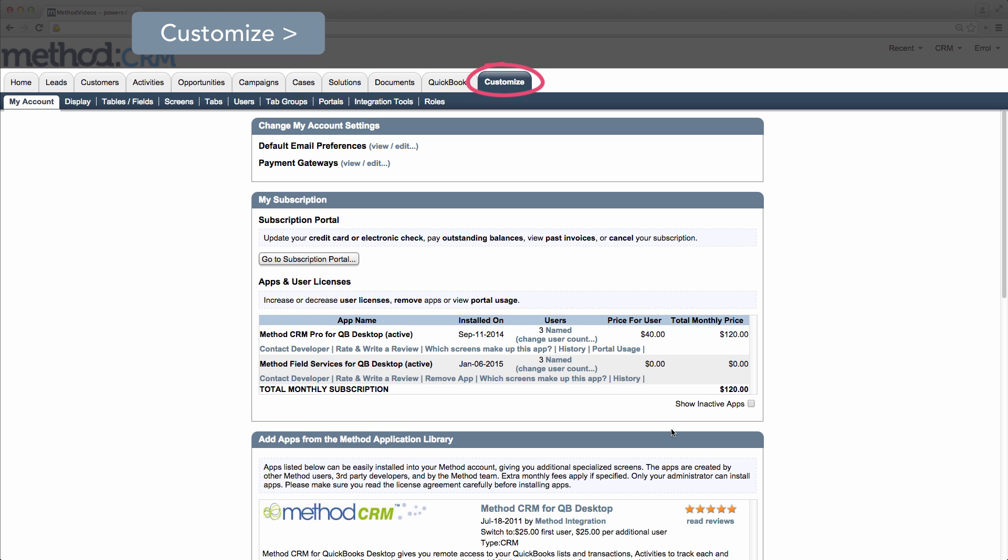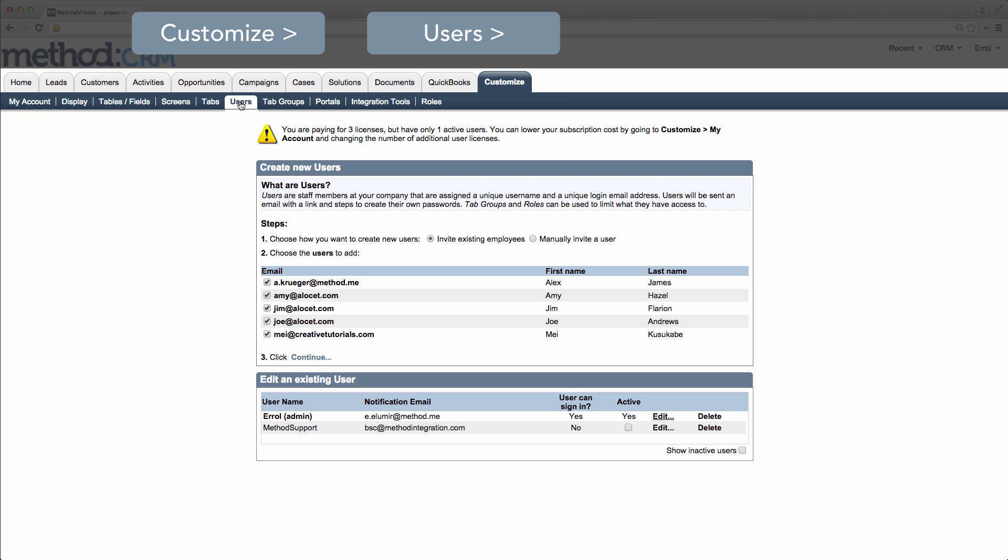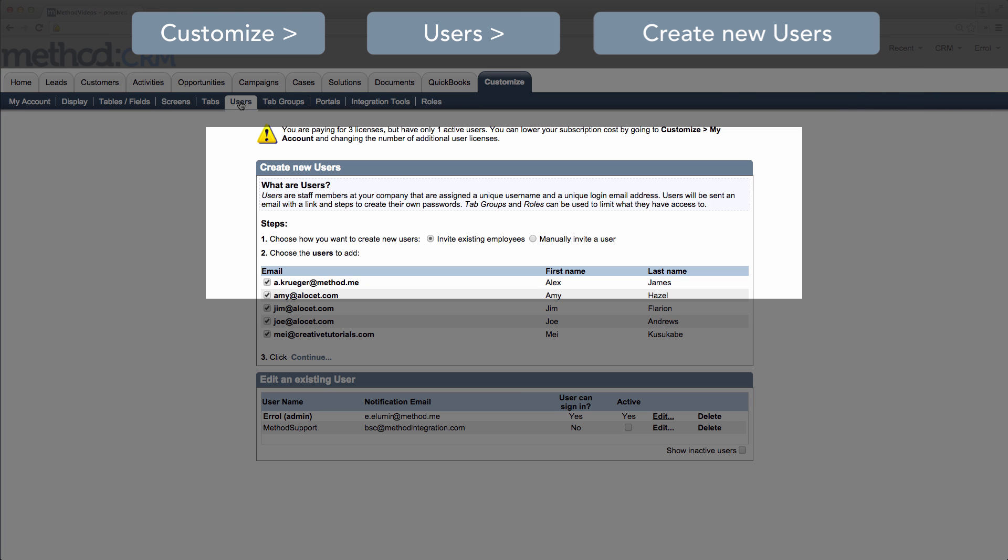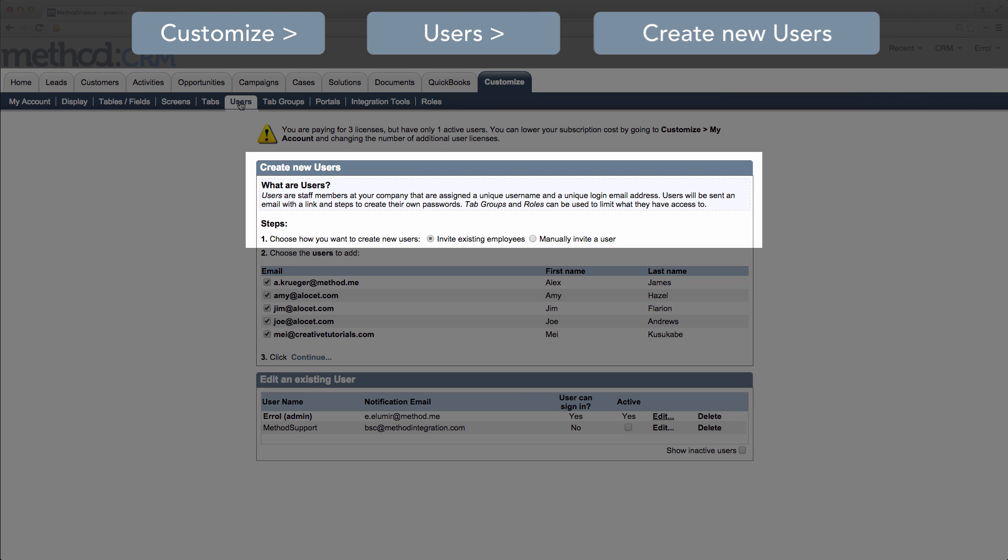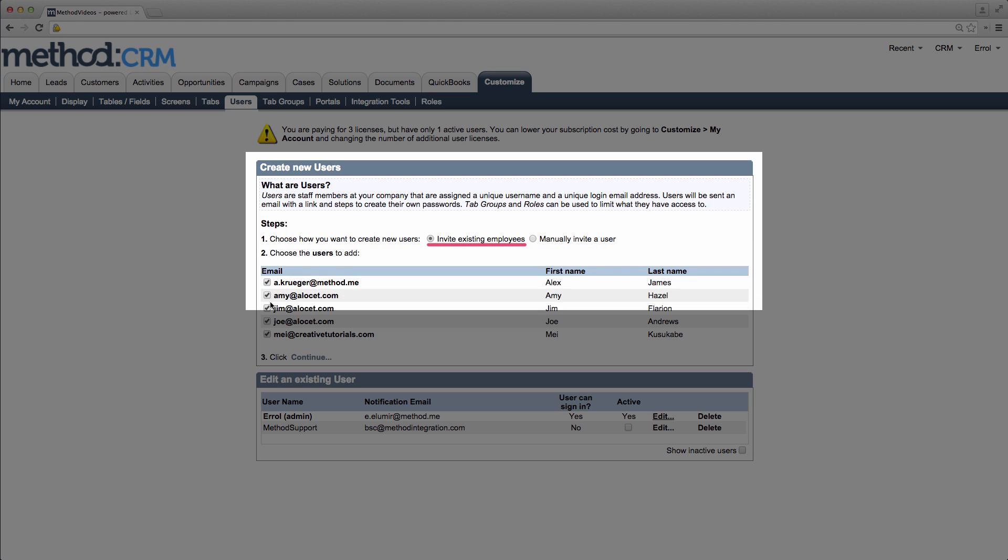Stay in the Customize and go over to the Users tab link. Here we can create new users! There are two ways to make one. We can invite an existing employee, or manually add one. We're going to do both so let's invite an existing employee.